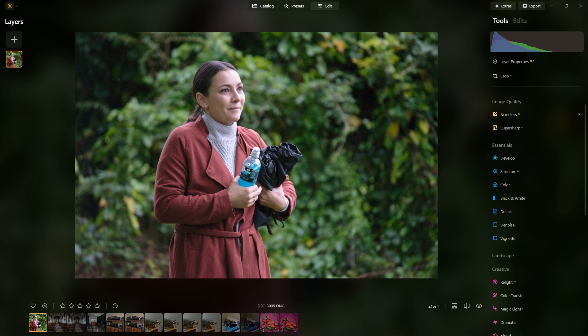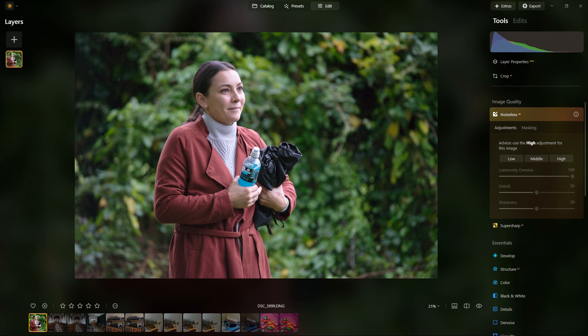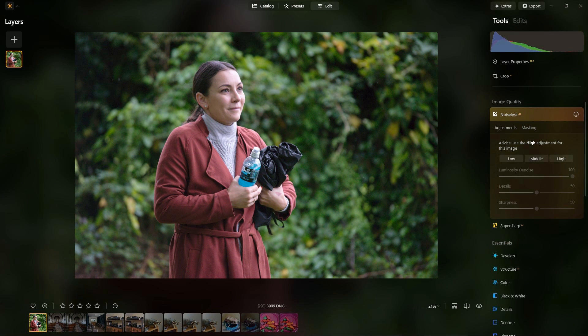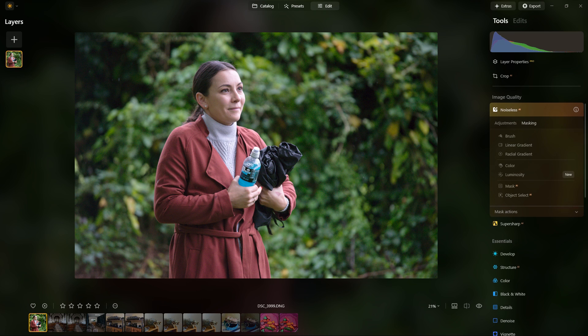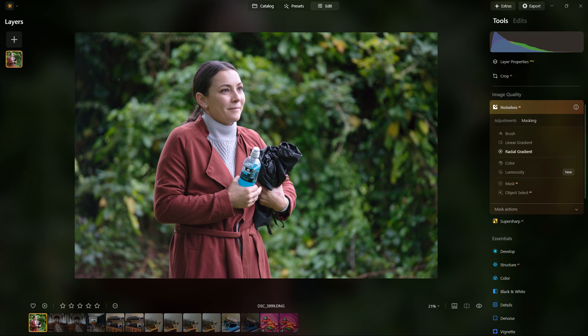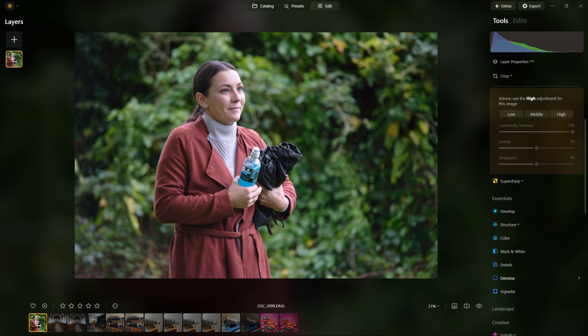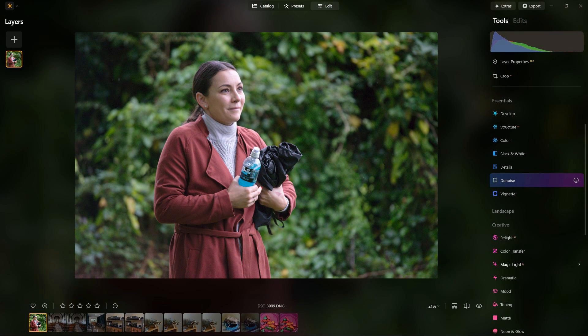You have two options with noise reduction on Neo. The most obvious one is the noiseless AI. There's quite a bit of marketing around this particular feature, but I'm more interested in the real world performance. You can of course use masking for both types of noise reduction.